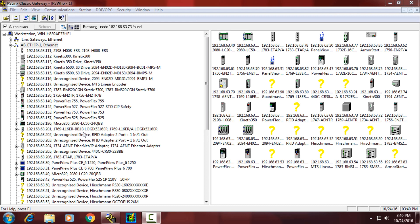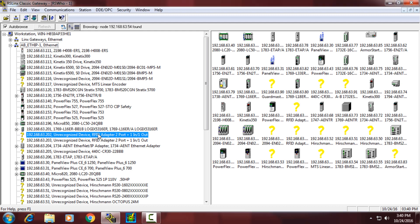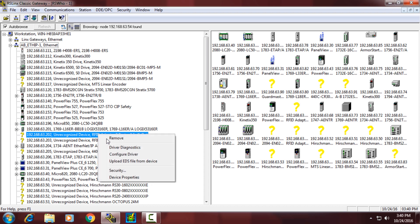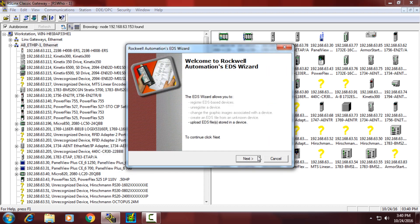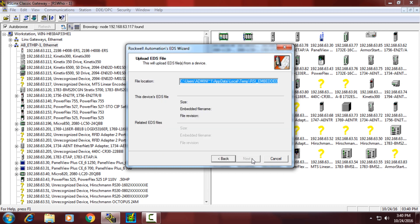There are two ways to get EDS files from devices. The first is by right-clicking on the device to see if you have the ability to upload the EDS file directly out of the device. In the case of this RFID block, we can right-click and upload the device using a wizard.